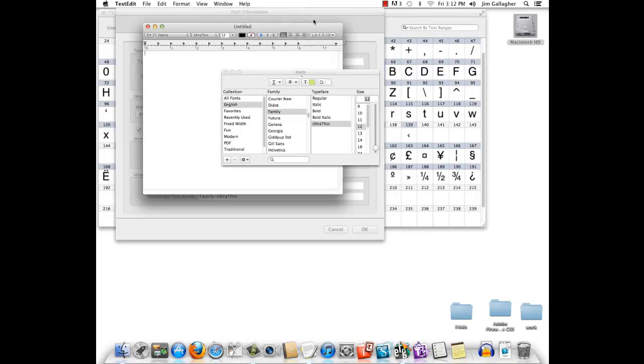So, if we go into some application and take a look at the font menu, we see we have our regular italic, bold, bold italic, and thin.